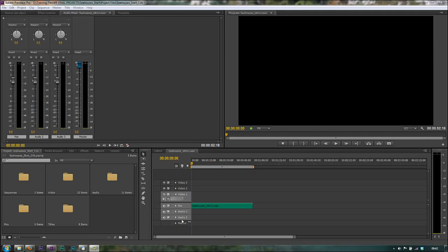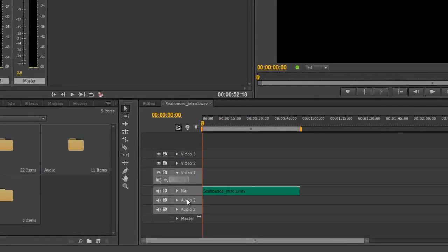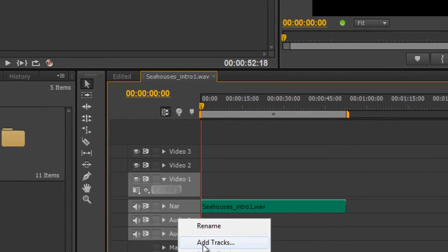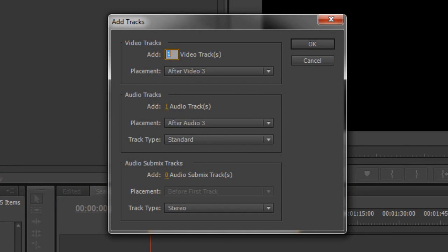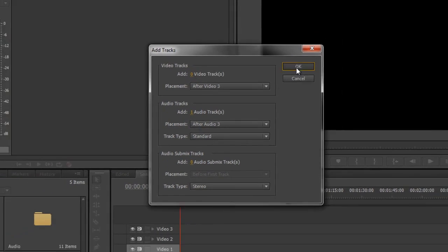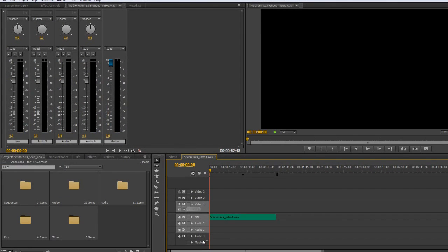You can always add more audio channels by right-clicking and going to Add Tracks. The Add Track dialog box then allows you to say I don't want any video tracks, so I can take that to zero. And then I can add as many audio tracks as I like. I can even add submixes. So you can actually add channels.